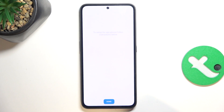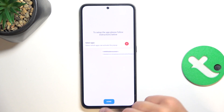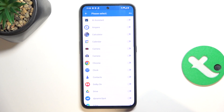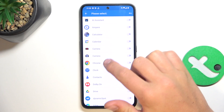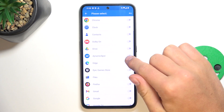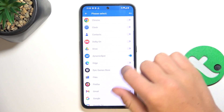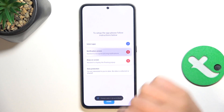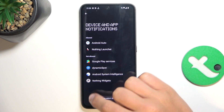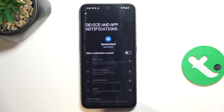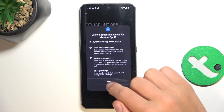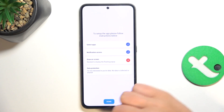Tap on Next and then tap on the first X at the top. Now tap on Dynamic Spot and go back. Now tap on the second X, and again tap on Dynamic Spot, Allow Notification Access, Allow, and go back.